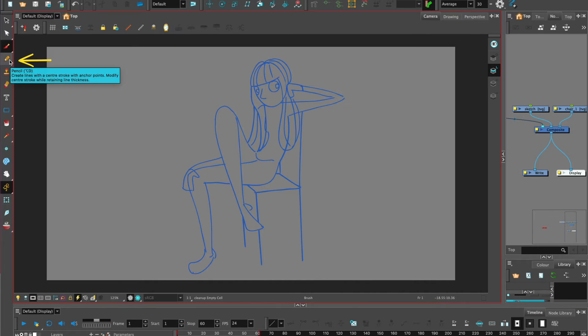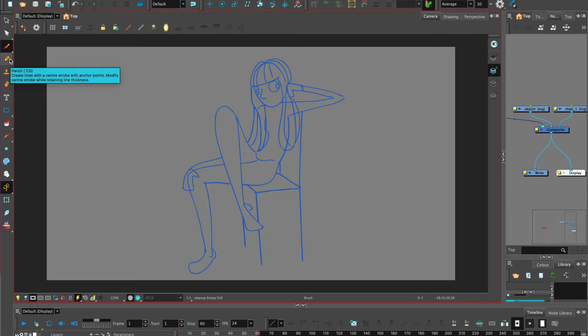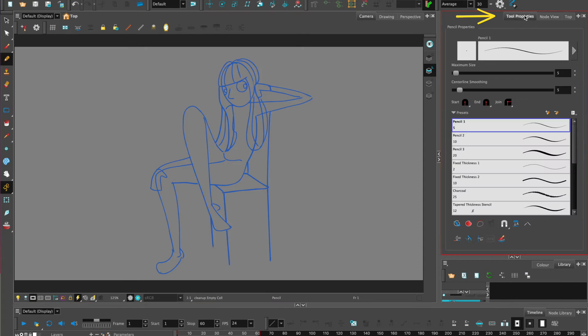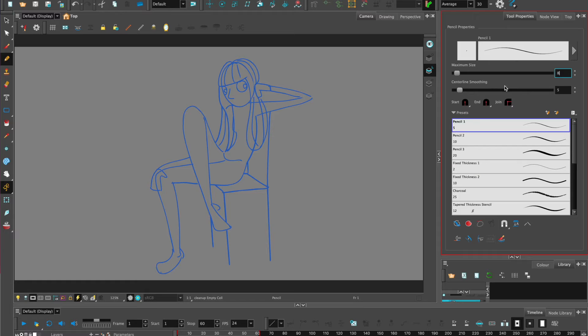We'll select the pencil tool, which is probably the most dynamic of all the tools. This is the one we would choose for any cleanup and making sure that the character is on model. We can go to the tool properties and make sure we have the right size. There's also options on the presets so you can have a look at what you'd like to use.